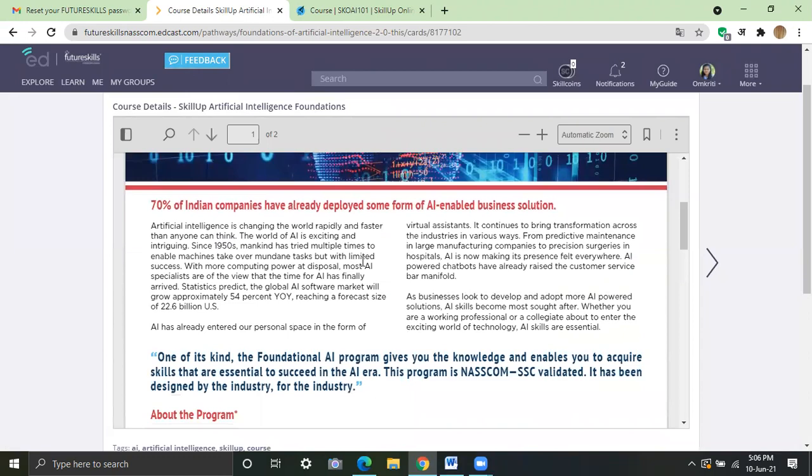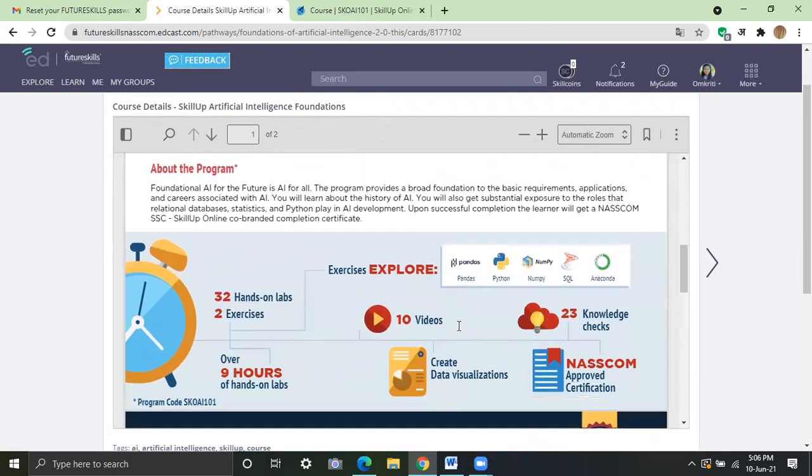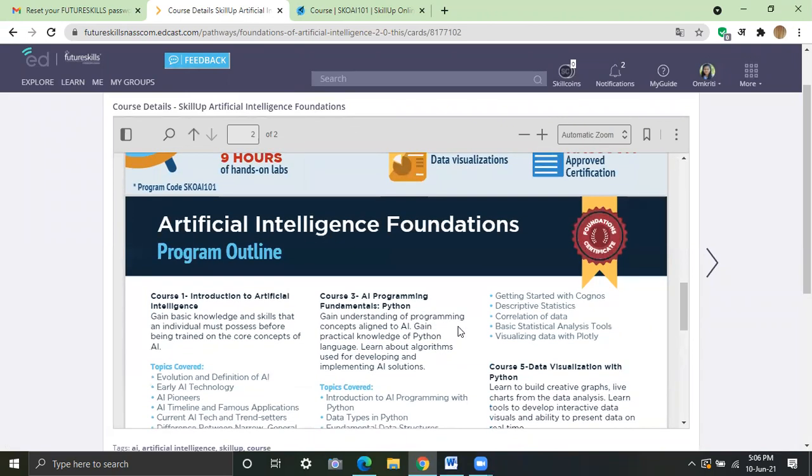So I have chosen artificial intelligence. So there is information about it.